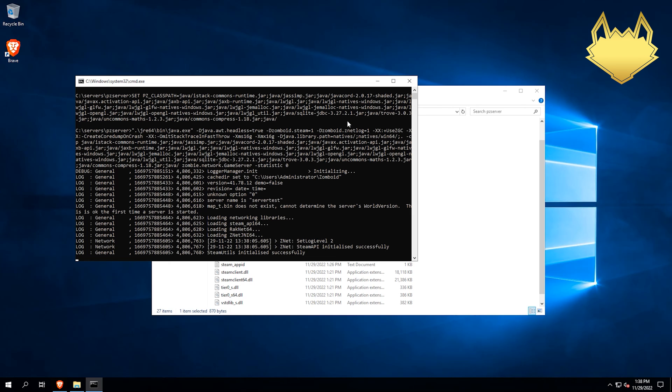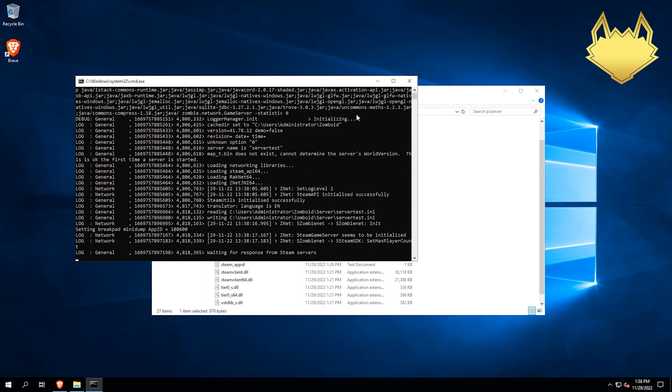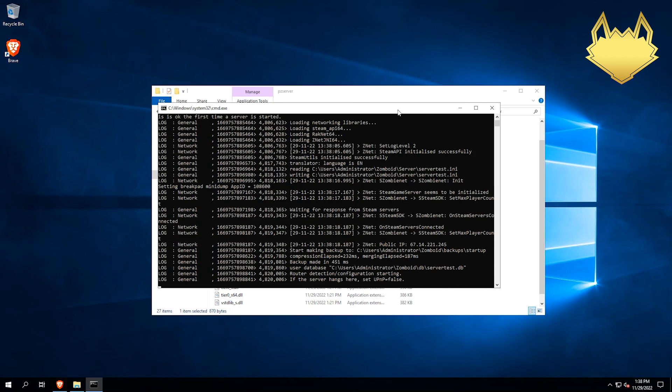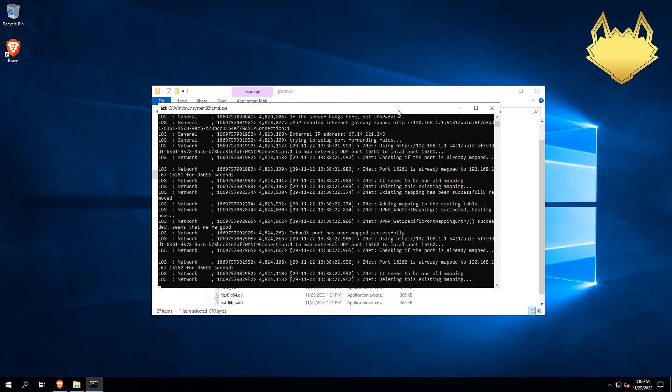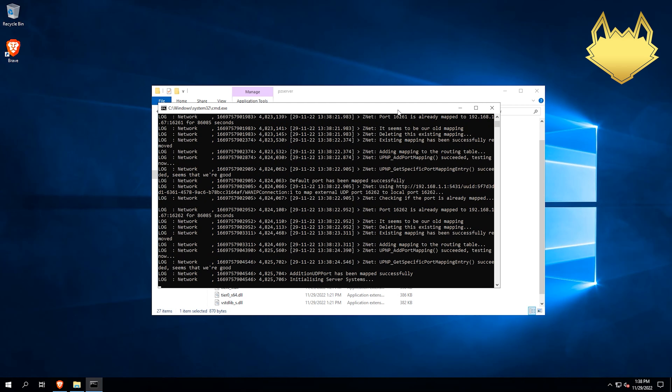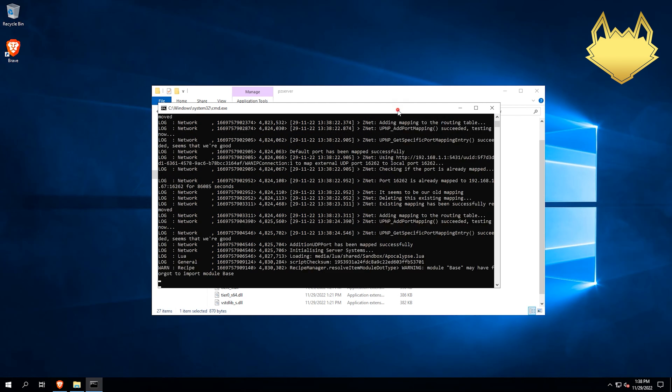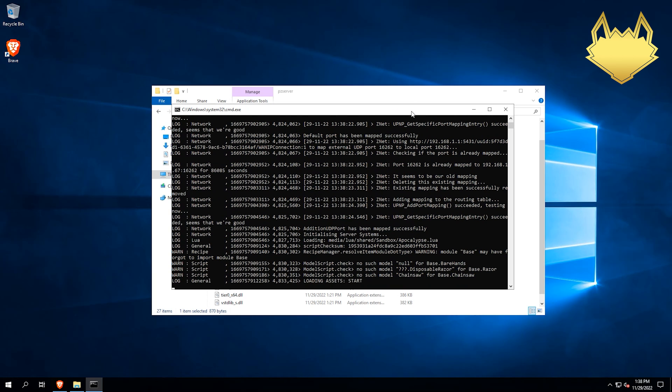And then other people will be able to play it as well, as long as you port forward on your router. I do not go over that in this video just because everyone's router is different. So it's kind of hard to make videos for port forwarding for everybody. So best case, if you want to port forward, just look it up. Look up your router on Google and look up how to port forward on that router.